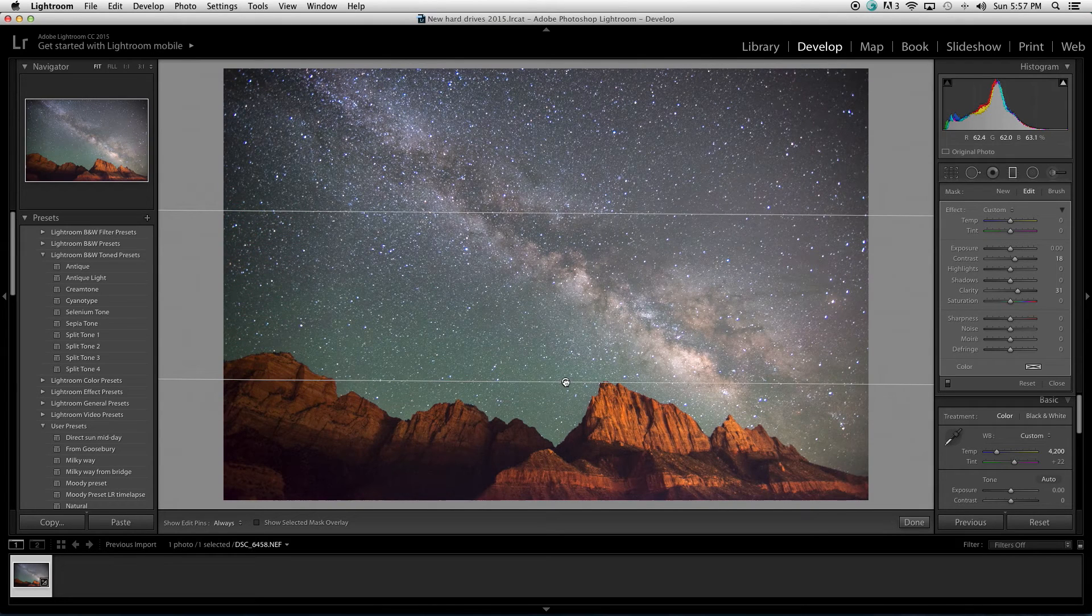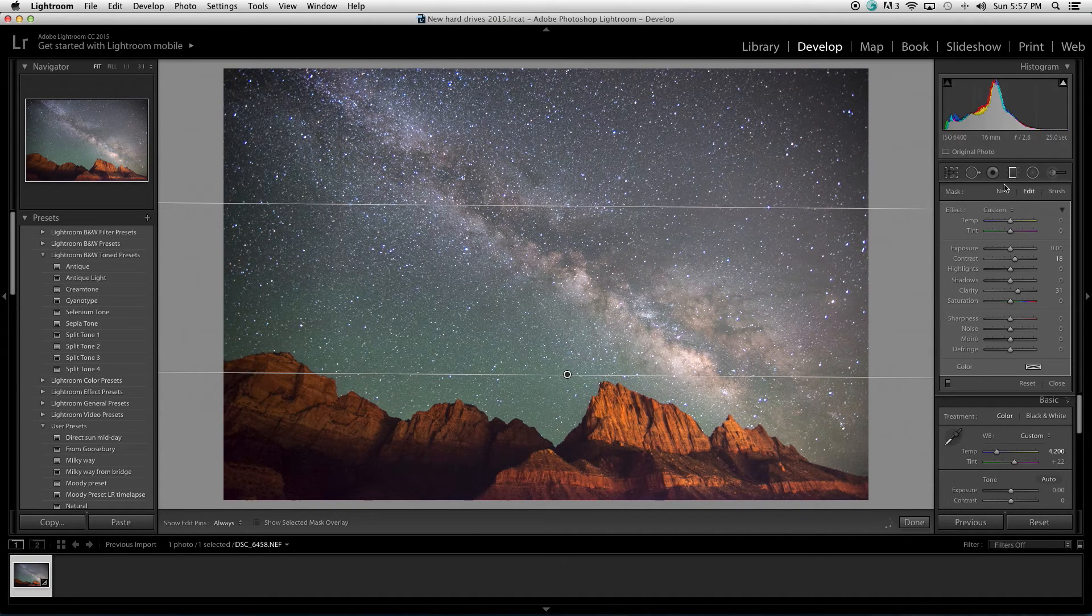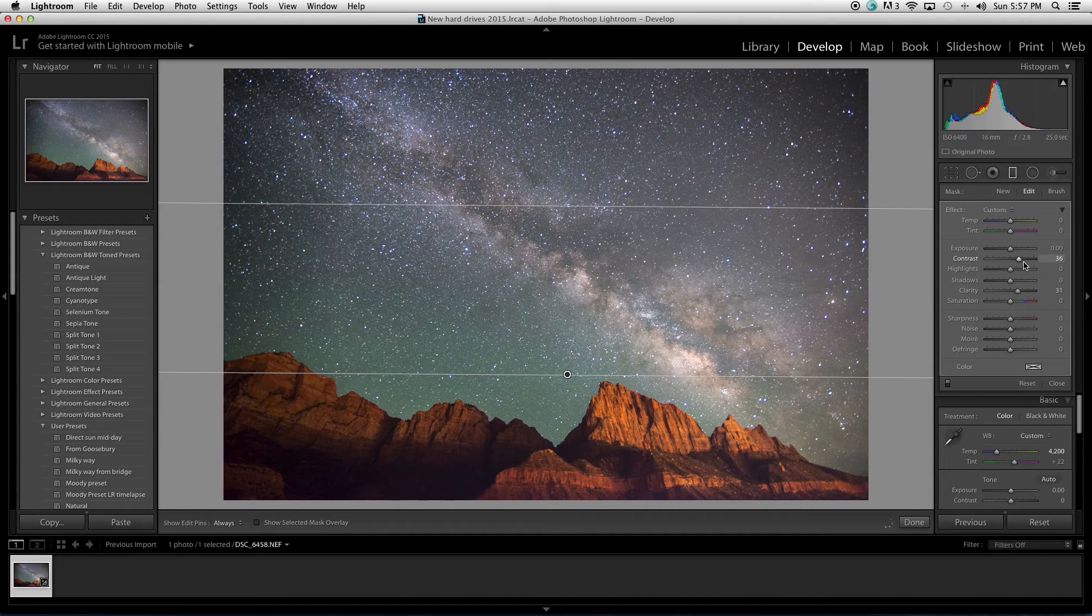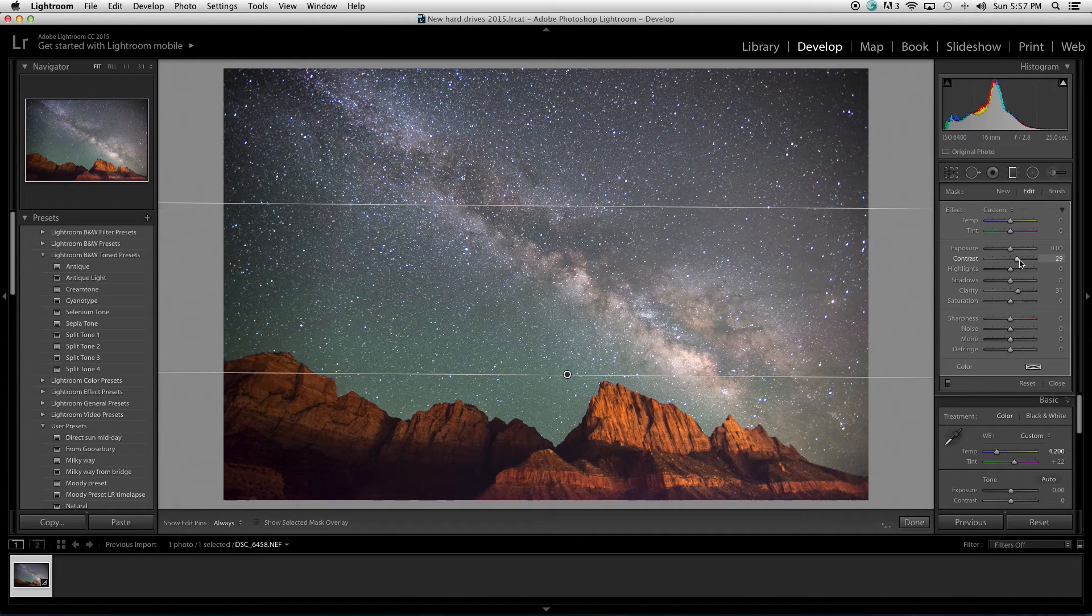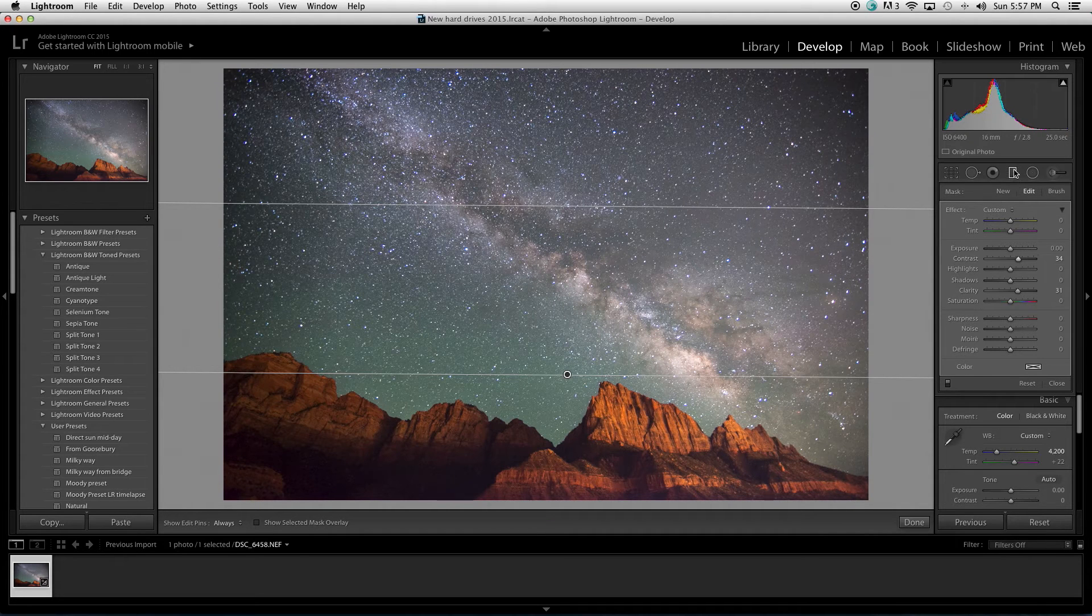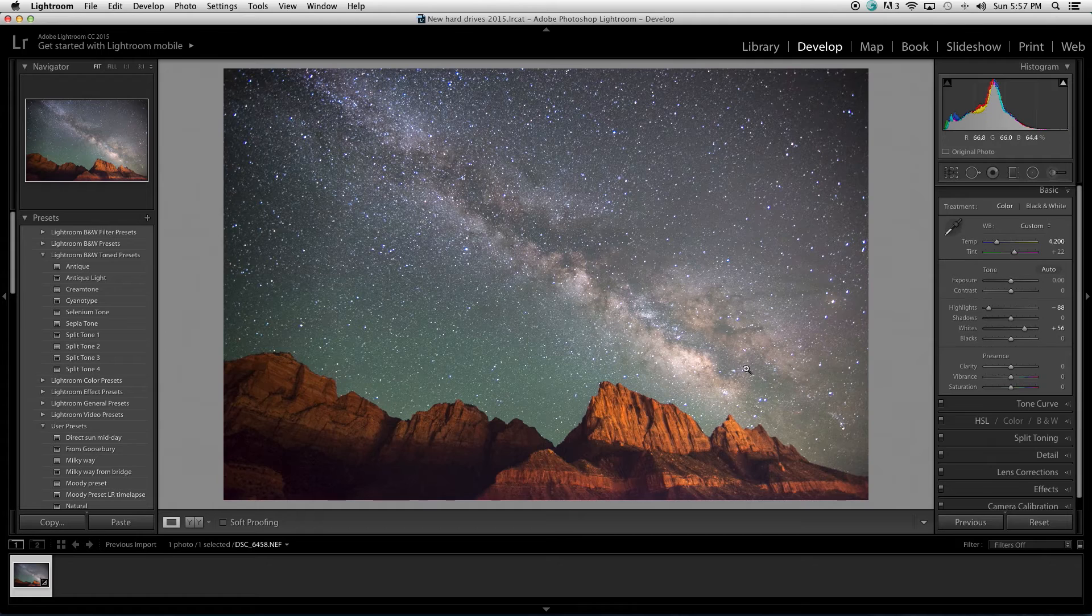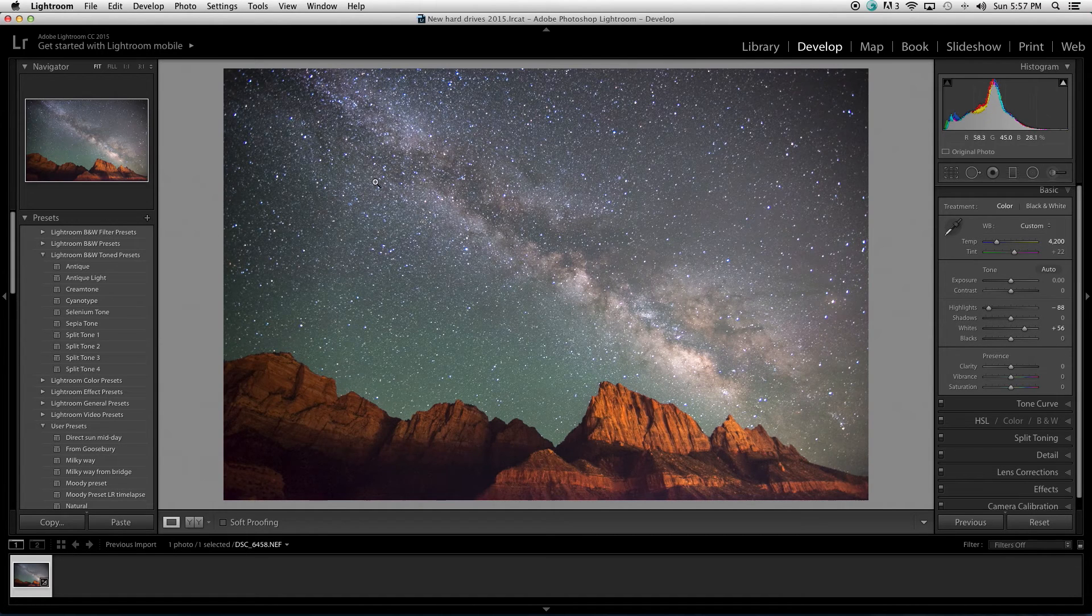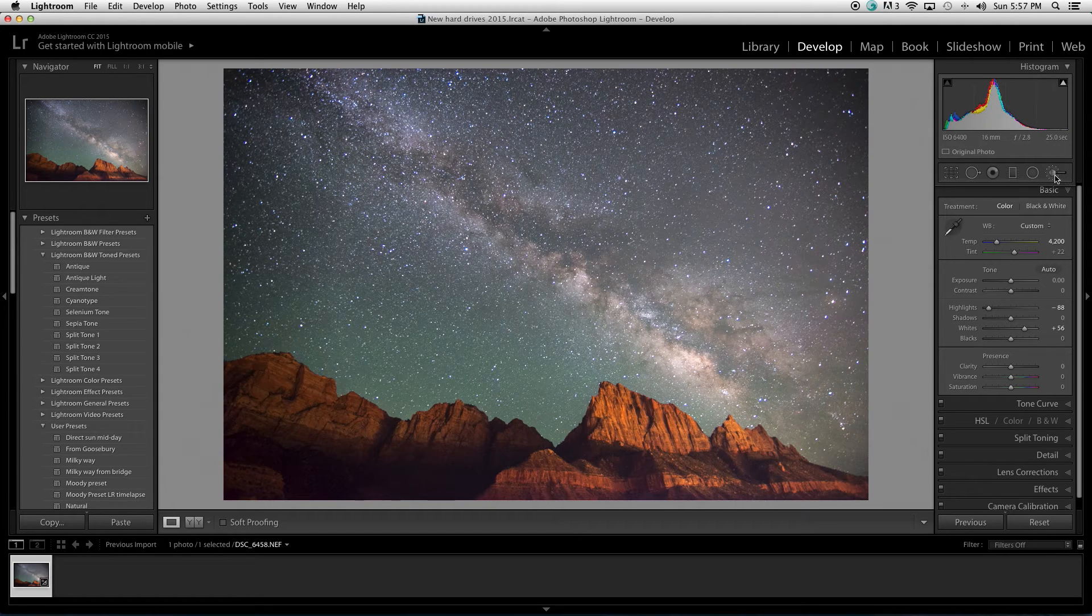What that does is we're just adding some more contrast to the sky, which is going to make the colors a little more vibrant and it's going to make the Milky Way a little more dynamic. So, this looks good. I'm going to take it one step further and grab this brush tool.